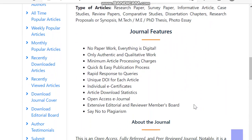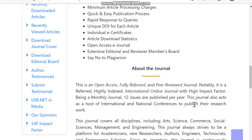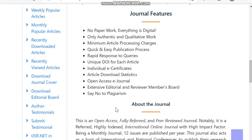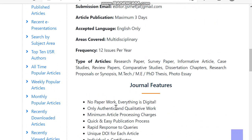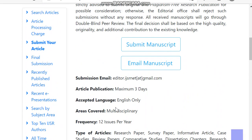They have also shown what articles have been published in this journal so far. You can see sections for recently downloaded, recently viewed, author testimonials, submission testimonials, monthly popular articles, weekly popular articles, and all-time popular articles. Then we can move to the article processing charges.